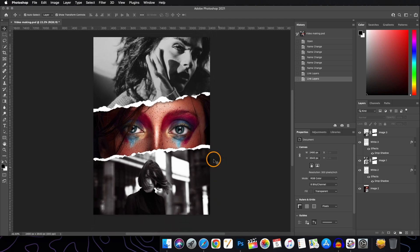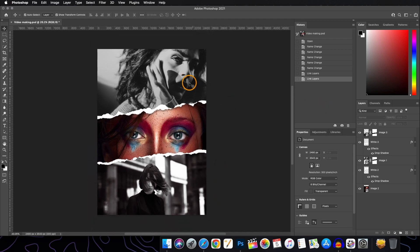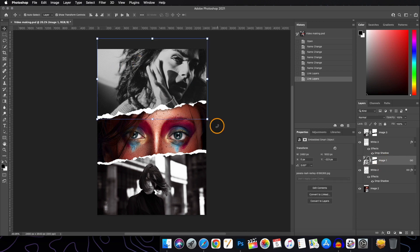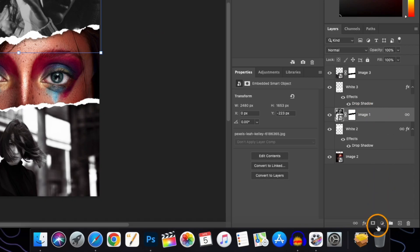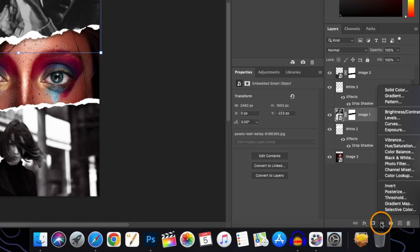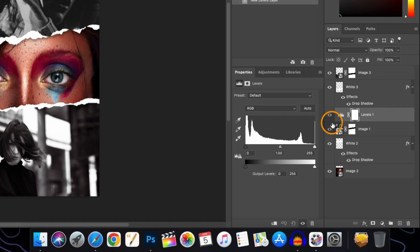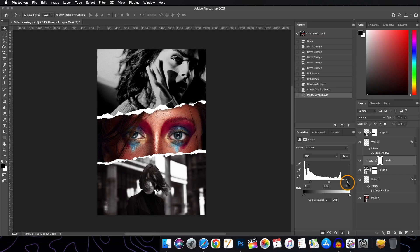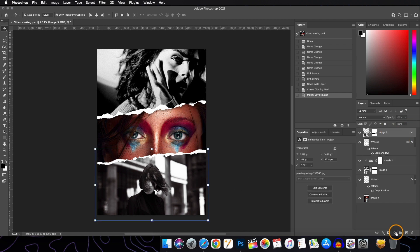Now we'll add some Levels adjustment layers. Select the layer, go to the adjustments panel, right-click and go to Levels, then clip it to the layer by holding Alt/Option until the cursor changes and clicking. Play with the slider to adjust. We will do the same for image layer three as well.